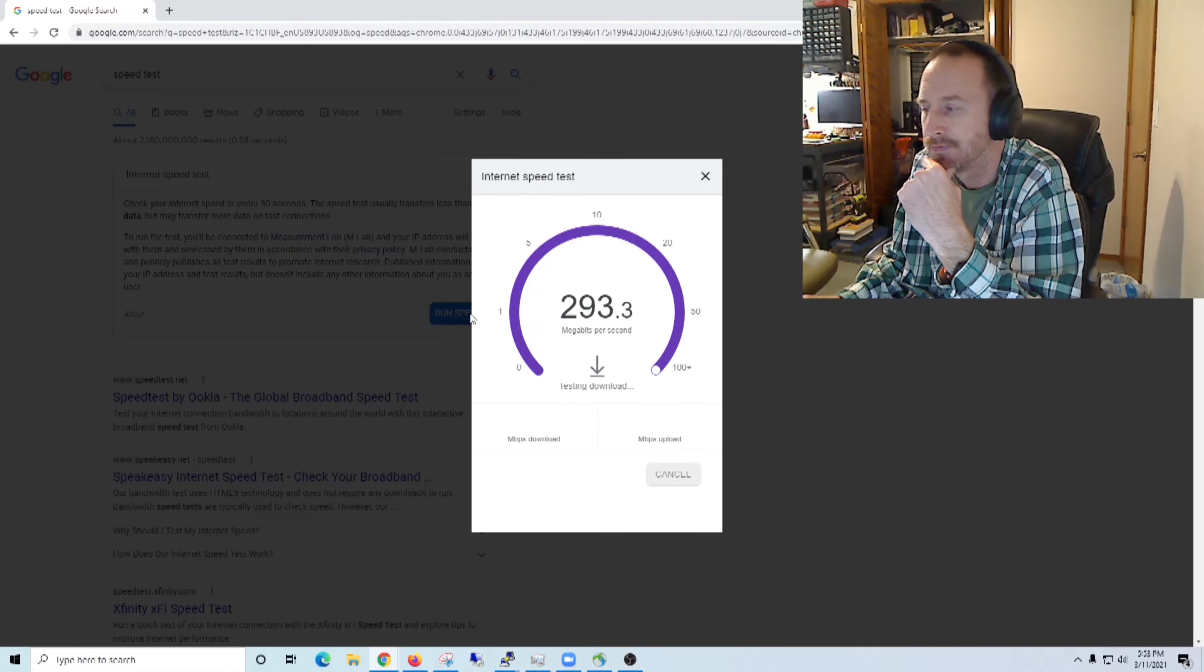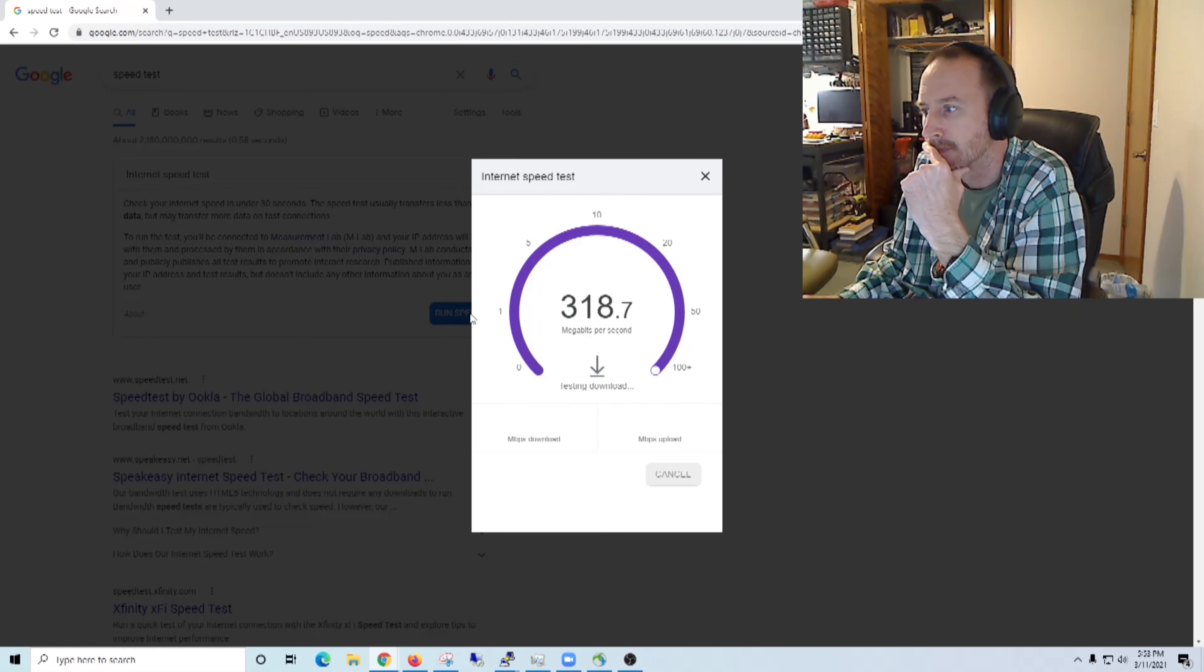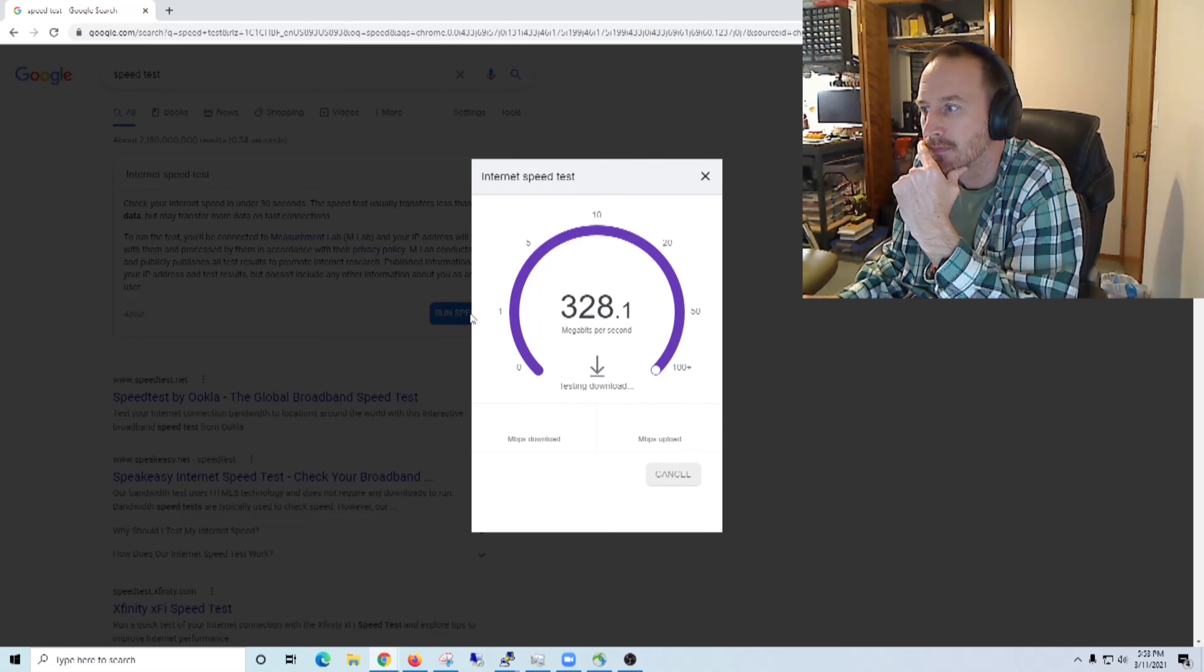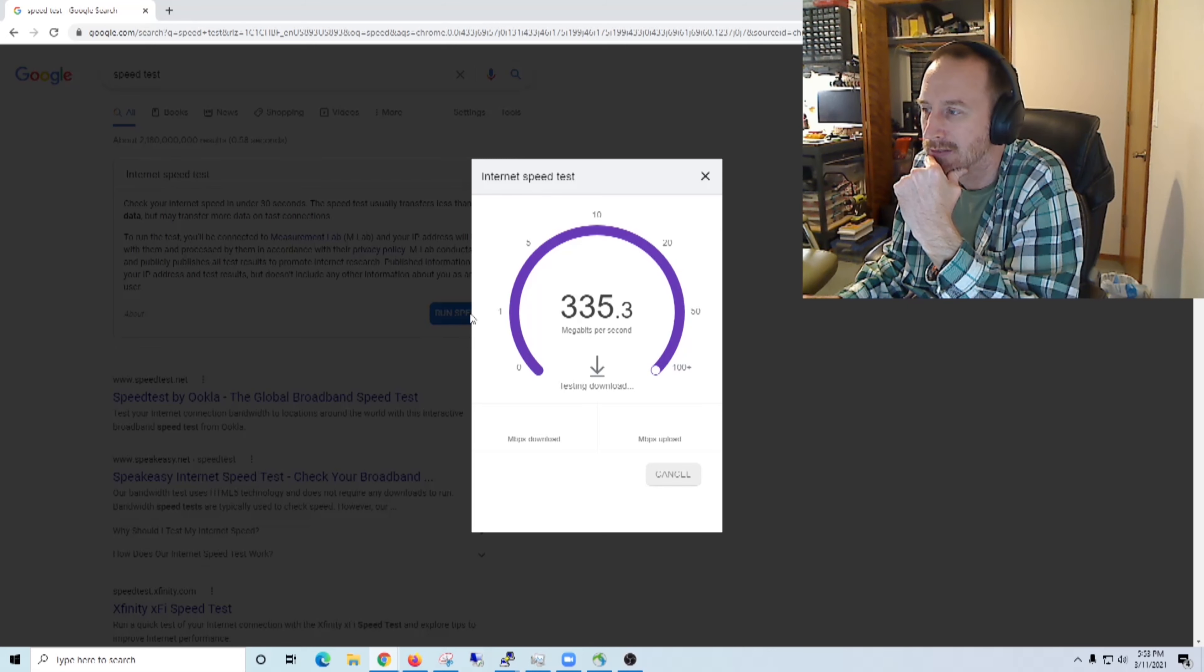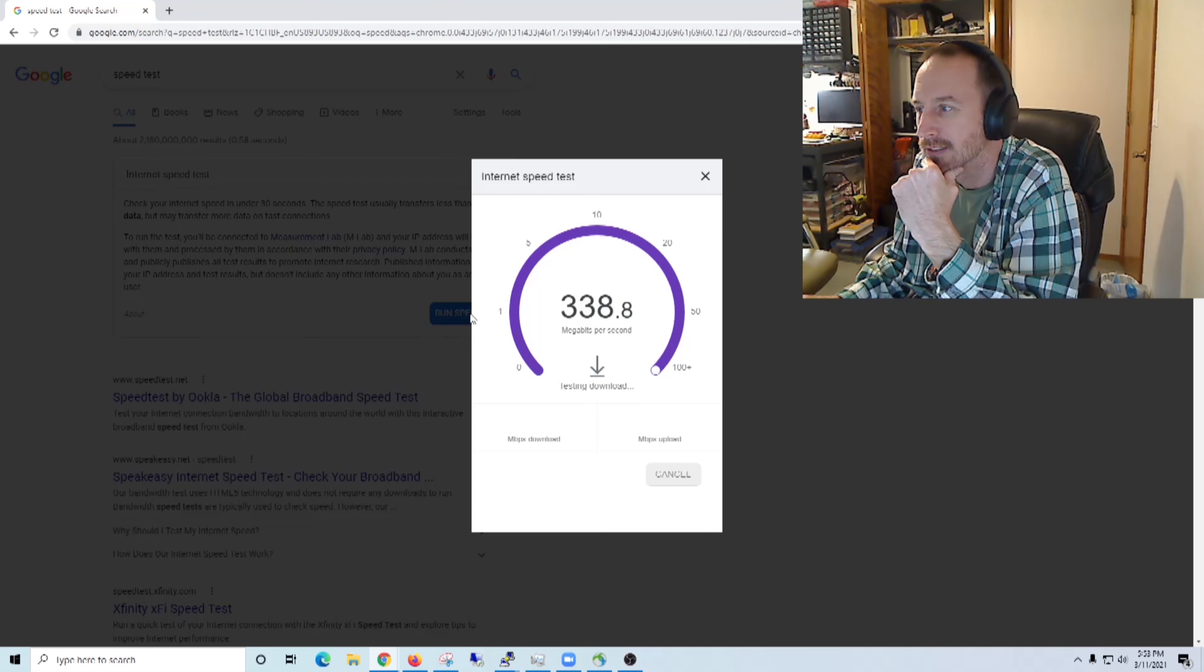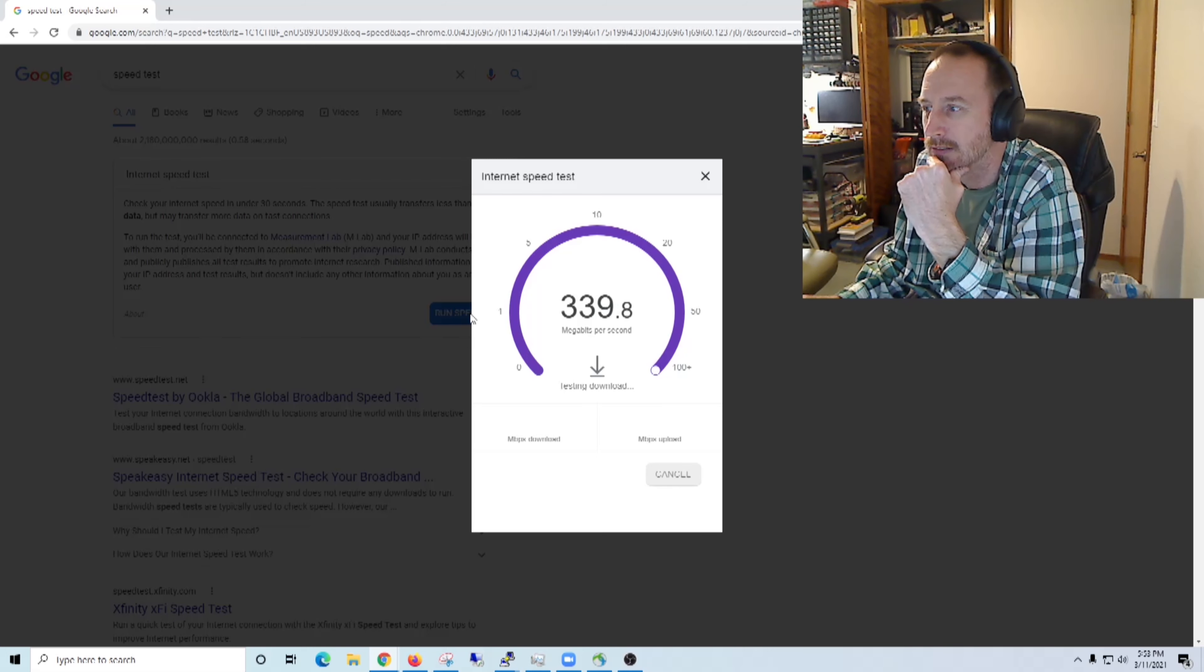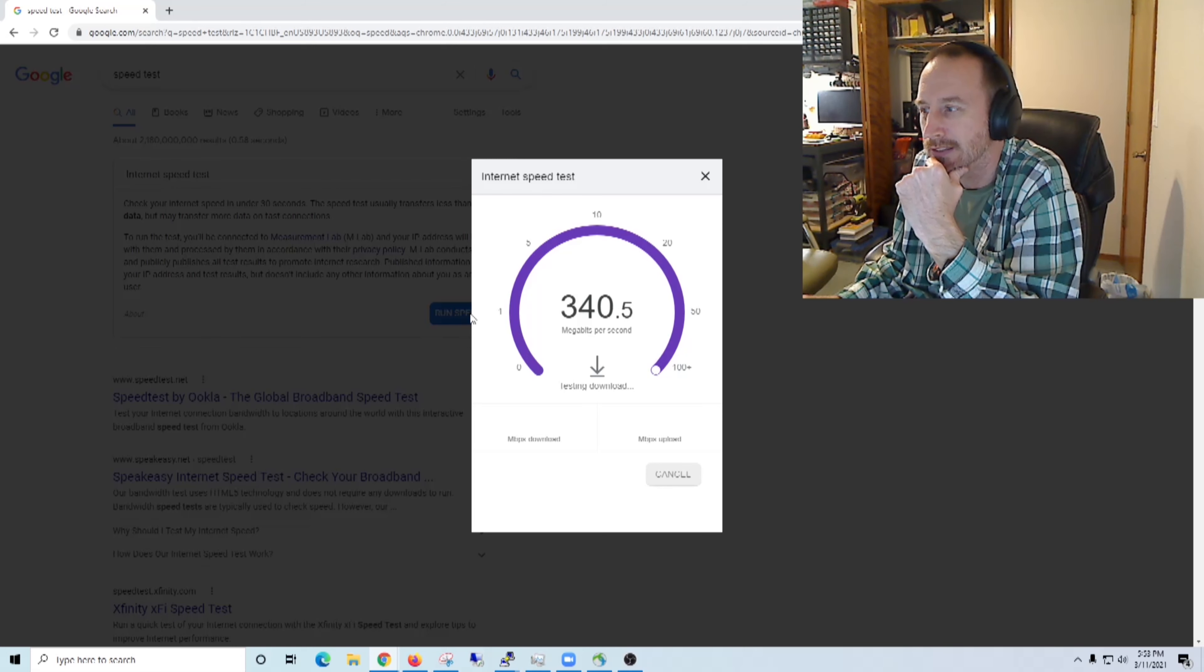Okay, not that you really care about seeing me, but we'll try this out. So I'll do a quick speed test here. Paying for 300 meg. I'm on a wired port right now, directly in.